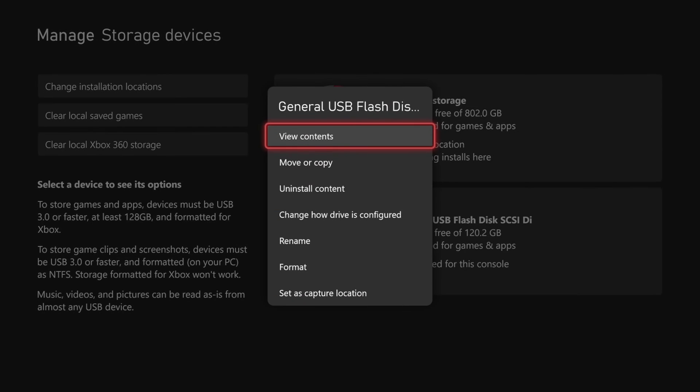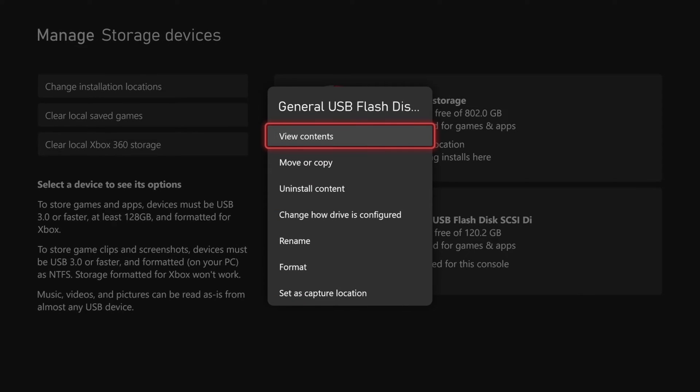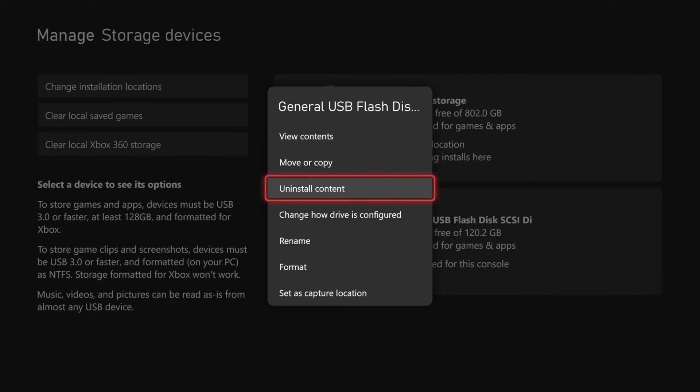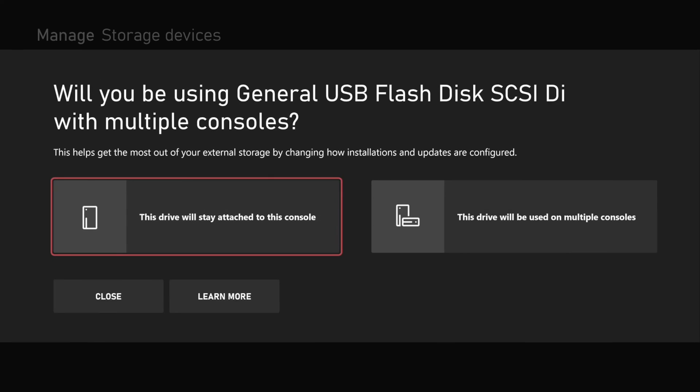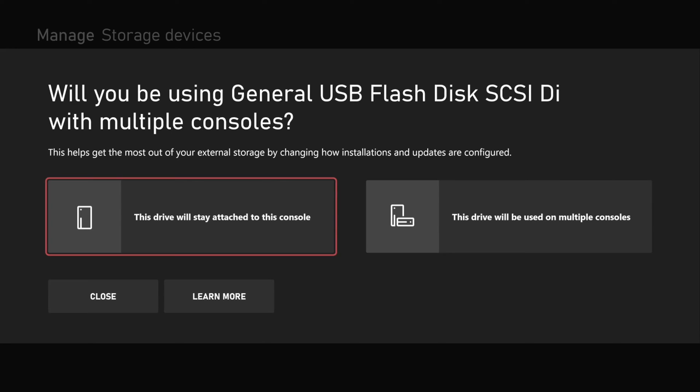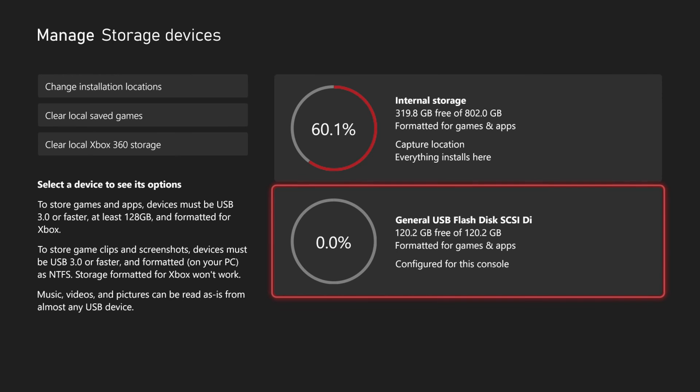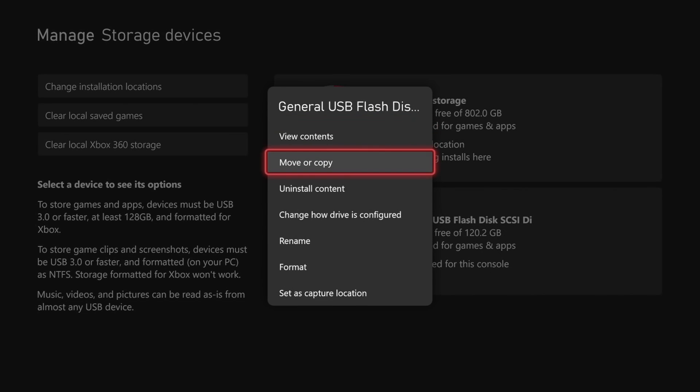Now we can go into this section right here and we can move content back and forth between our internal storage. We can uninstall content, we can change how the drive is configured. So if we want to use it on multiple Xboxes we have the option right there.